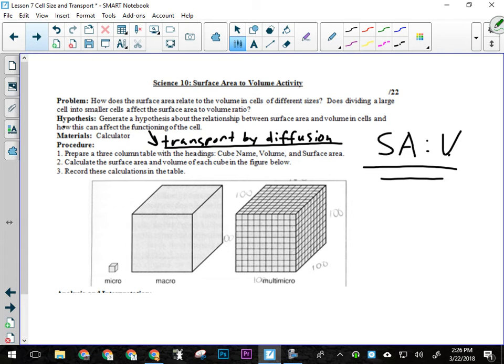For our hypothesis, we're using an if/and/then statement. The if part of our hypothesis has to be about how cells transport materials internally — what process they use for that, which is diffusion. If cells transport by diffusion... The and part is basically going to talk about how we compare these theoretical organisms: micro, macro, and multi-micro.